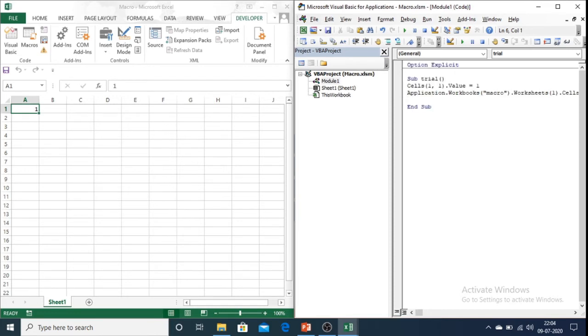So this is the entire code line which is shrunk to cells 1,1 dot value equals to 1. Let us first execute this code.